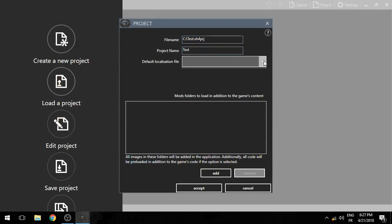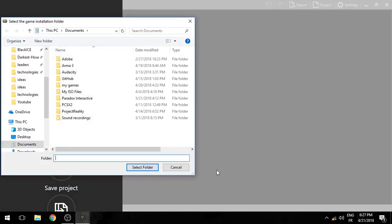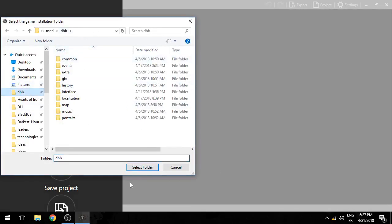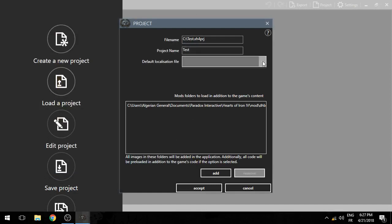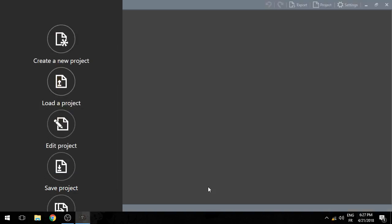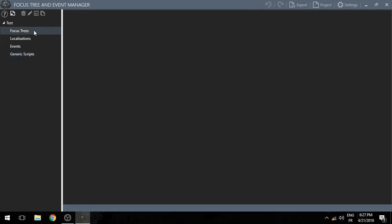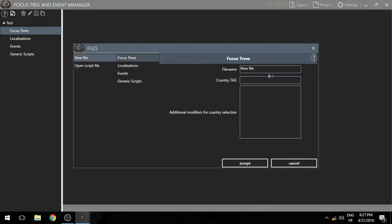You give it a name — I'll use 'default.' The localization file, you don't really need that one. Mods — folders to load in addition to the game, basically your mod folder. And accept. So here you can see you can edit localization, events. I'm not really sure about generic scripts as I've never gotten into those, and obviously the focus tree.